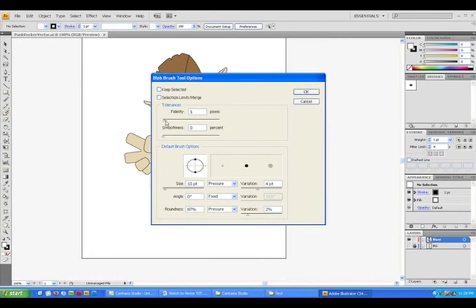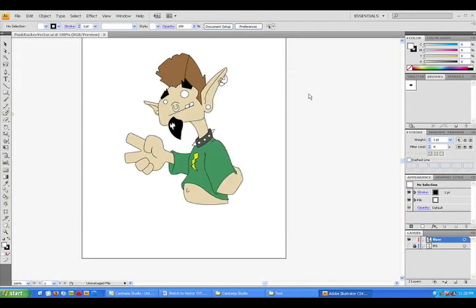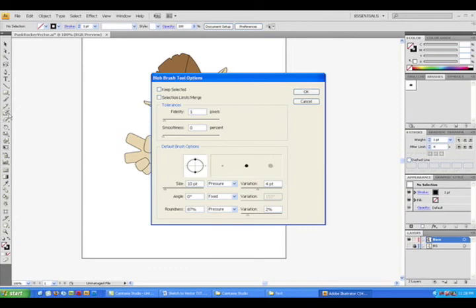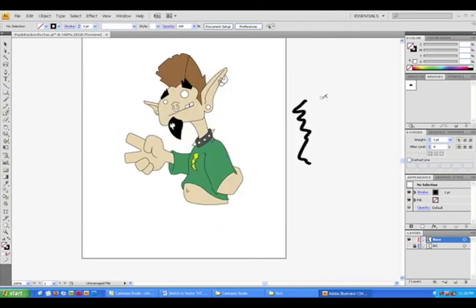Now fidelity at its lowest number is .5. This allows you to record exactly what movements you make. Now the higher the number, the more the computer tries to guess what you meant. So for me, 2.5 is the right number.